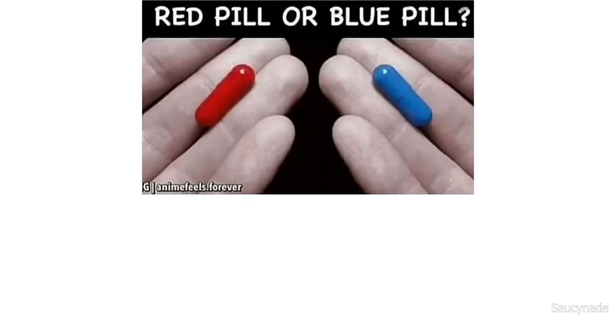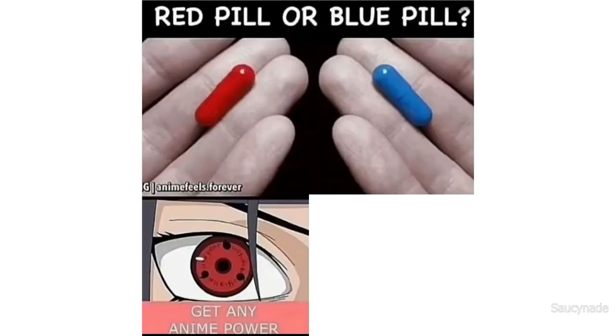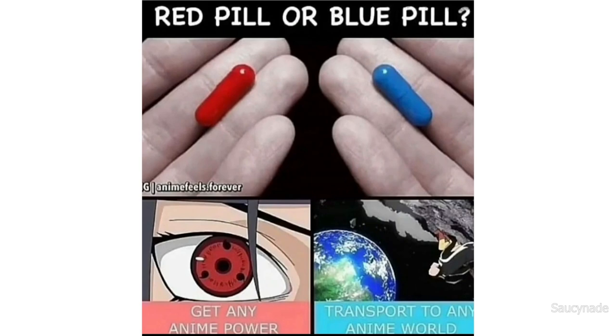Red pill or blue pill? Get any anime power, transport to any anime world.